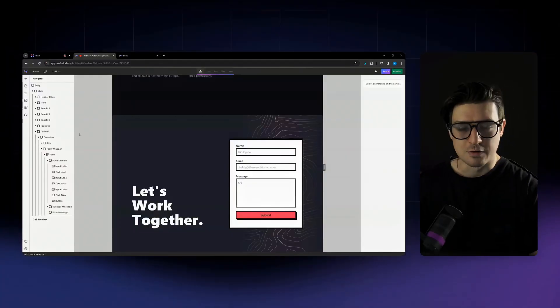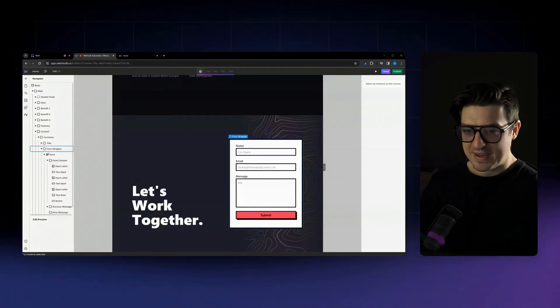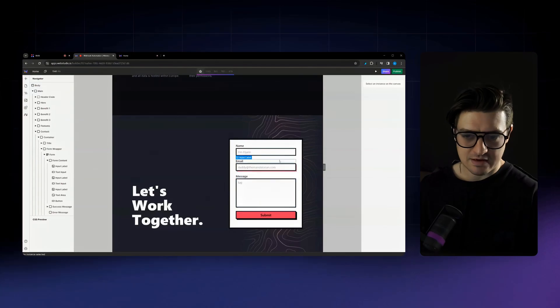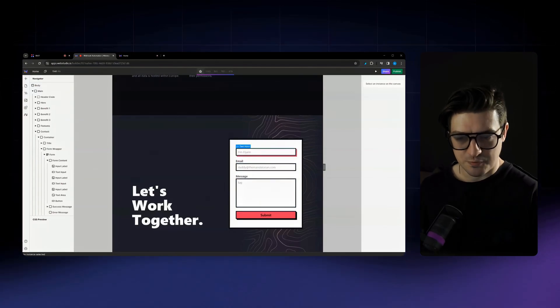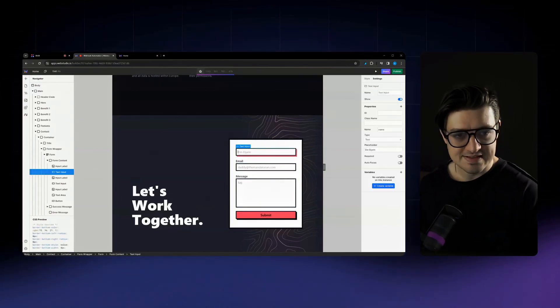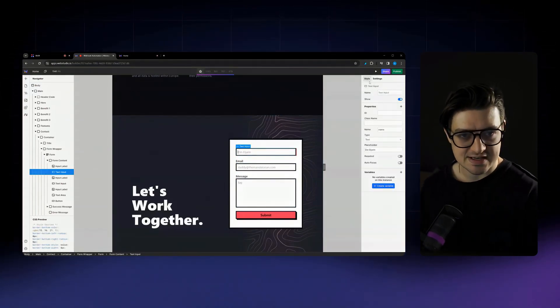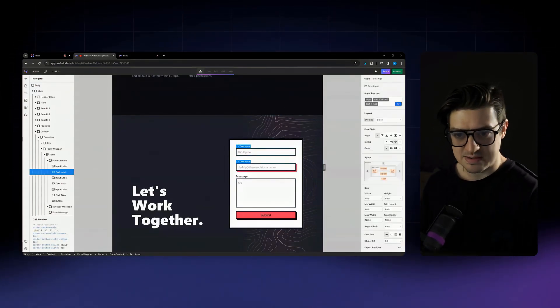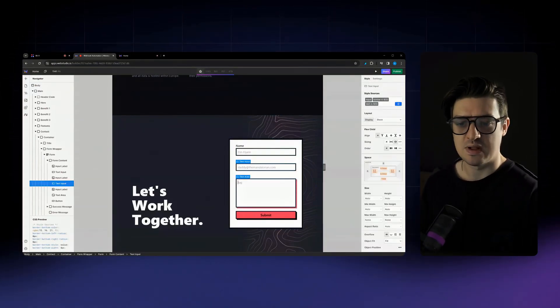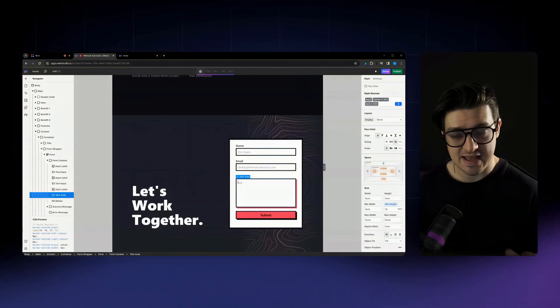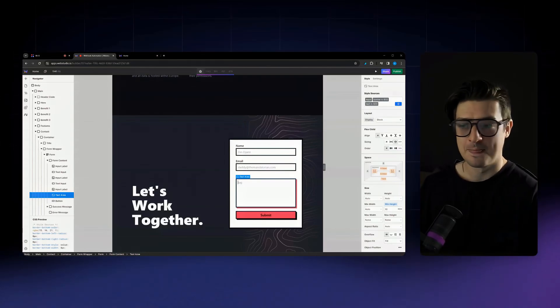We're gonna start off by diving right into the builder. Alrighty, in the builder here, you can see that I've created a simple form and this form just has a couple of text input fields as well as a text area field.